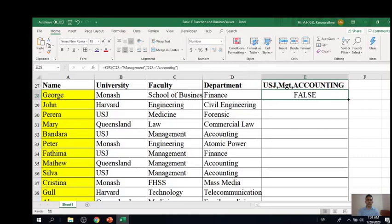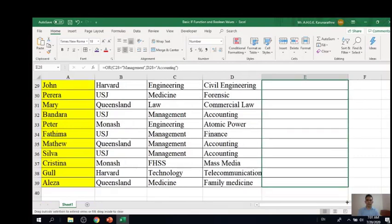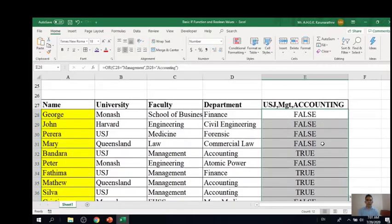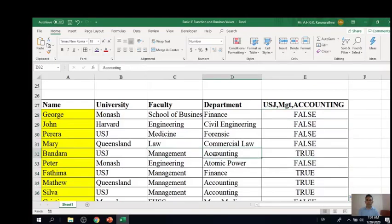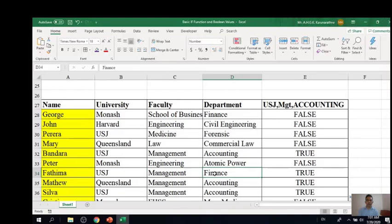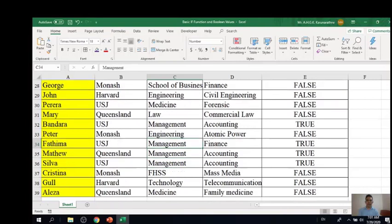We can copy the formula to the rest of the people. For Bandar, the result is true because Bandar is from management — both conditions are satisfied, so it is true. For Fatima, it is also true because Fatima is from management, but she is not from the accounting department. Since she is from management, one condition is satisfied and the result is still true.